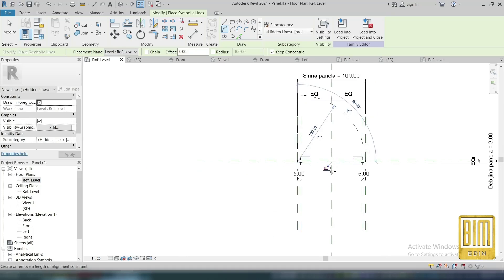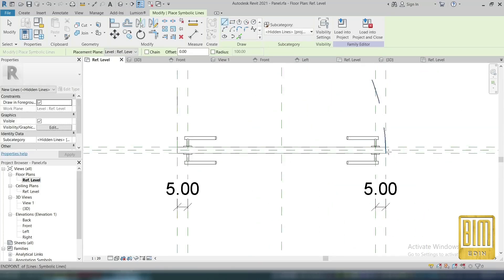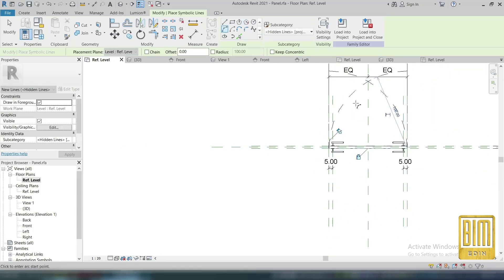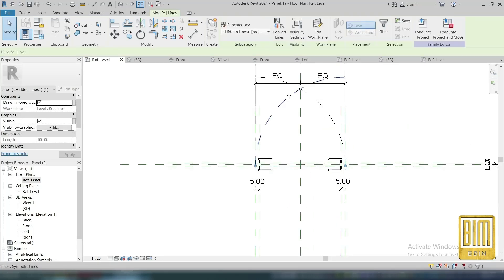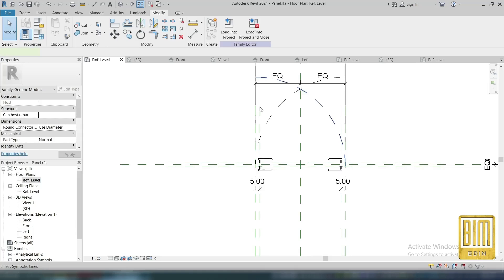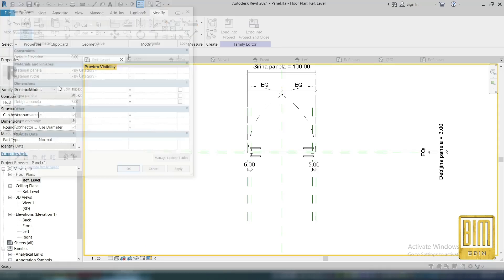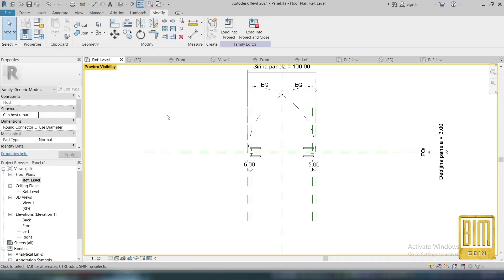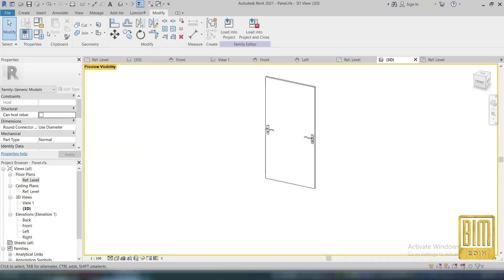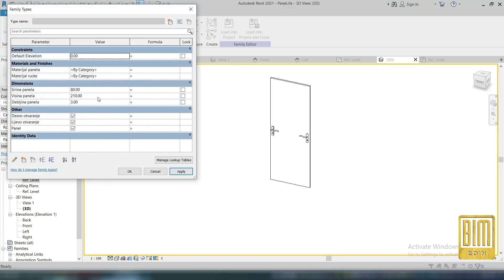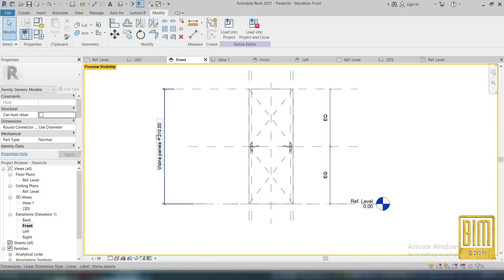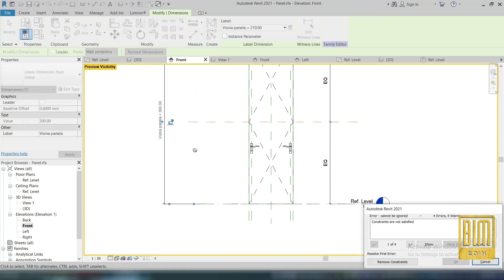An important thing here is that when we create legends of doors, changes in the model will be followed in the legends. So you can change anything with the family in the project, but it won't appear in the legends as it is — the changes in the legends will be followed by changes in the family model. That's the reason why I created these two parameters for left and right openings.